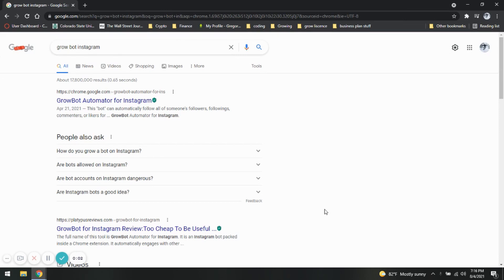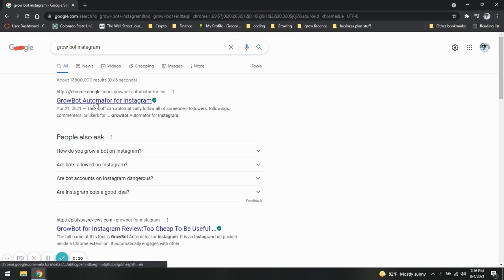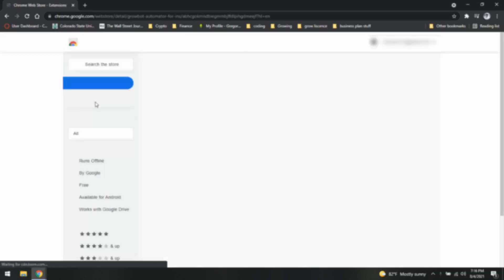What is going on, everybody? I have been getting quite a few comments that is explaining that we're having issues with our extension. Let's get some new ones up and going. So we are going to type into Google, Growbot Instagram. And it should be your first chrome.google. It's going to be an extension. So it should look like that. We're going to click right on it.